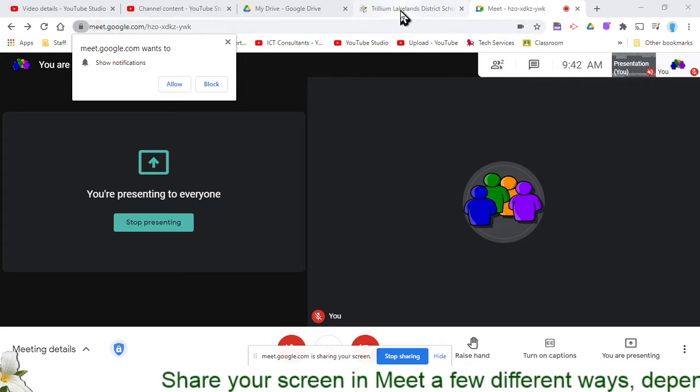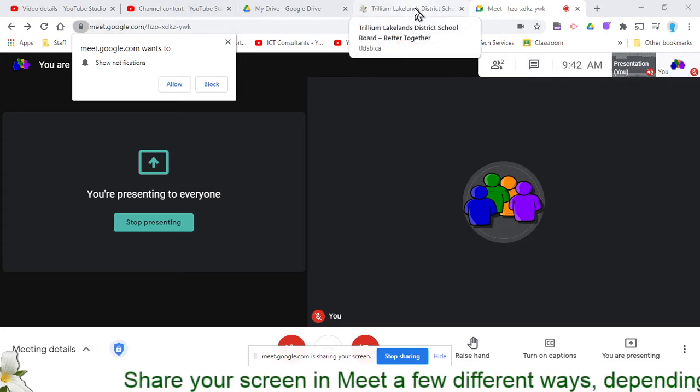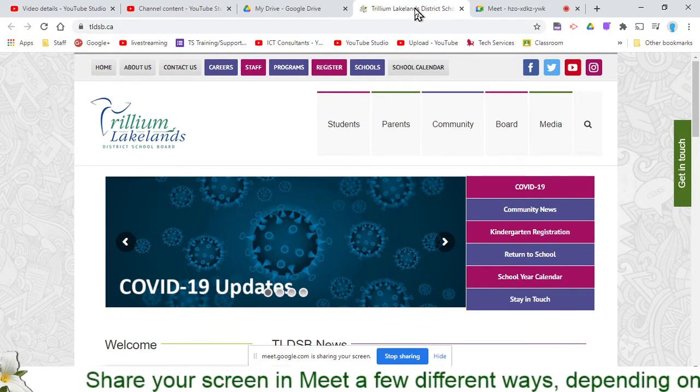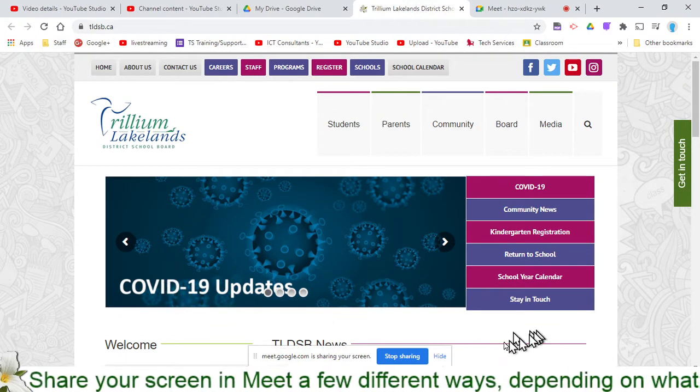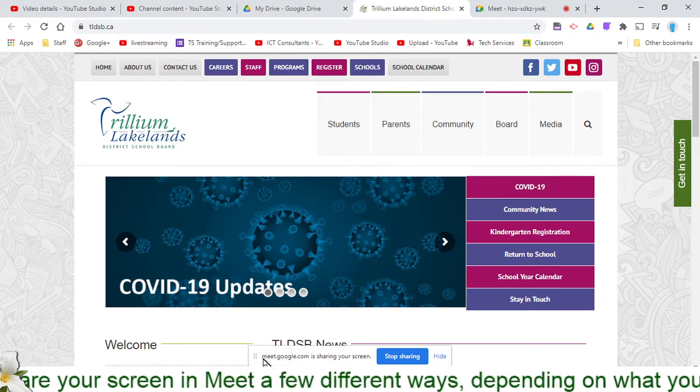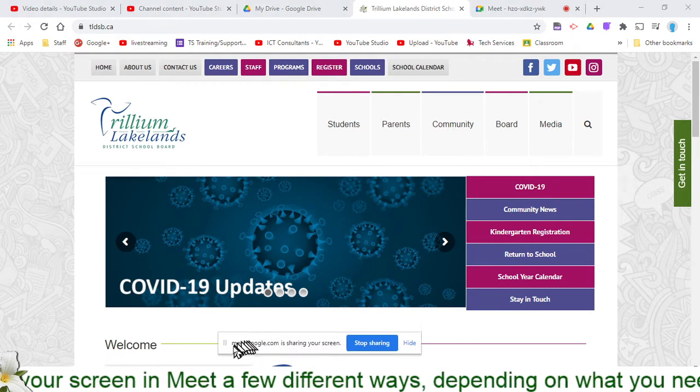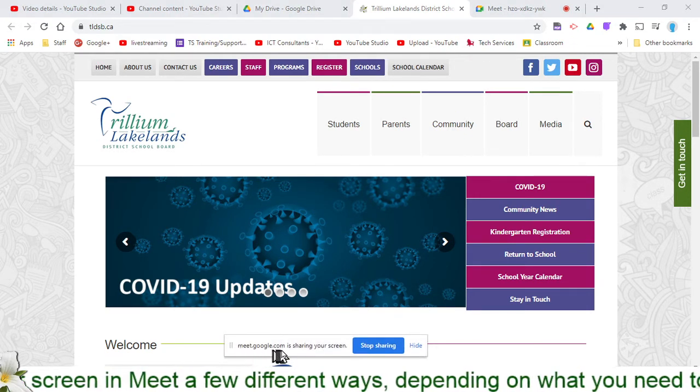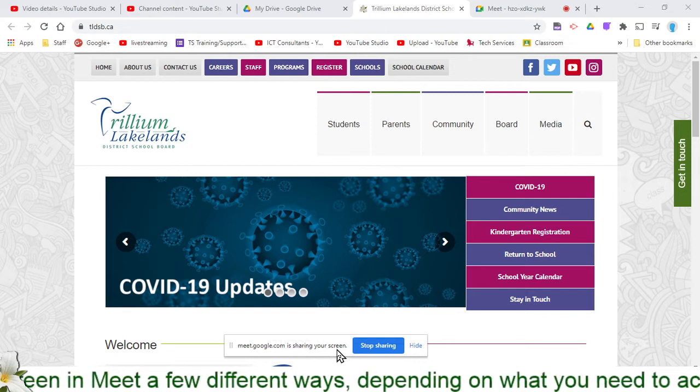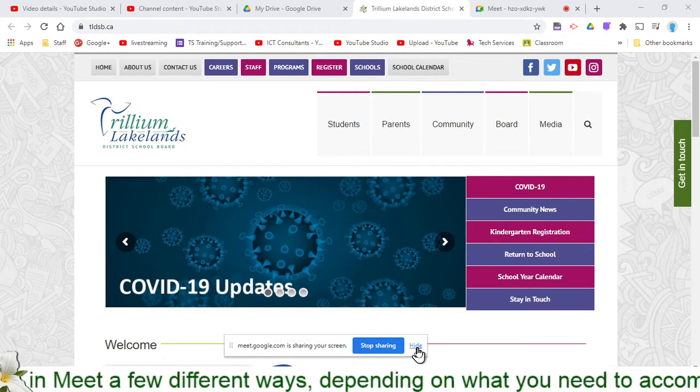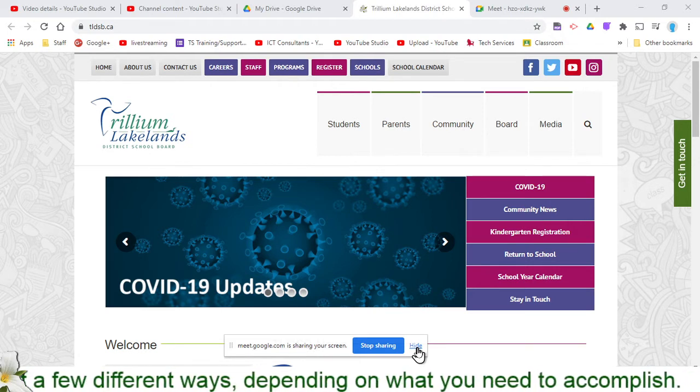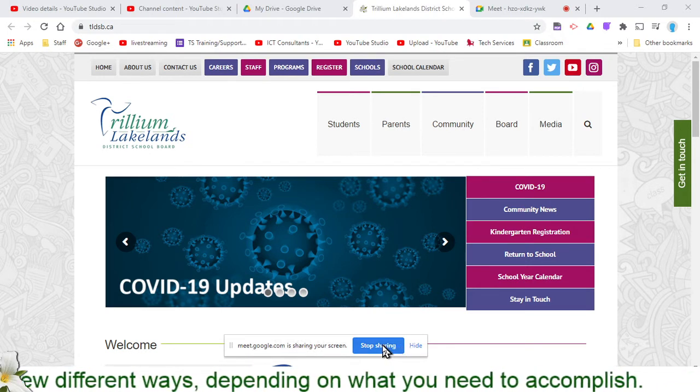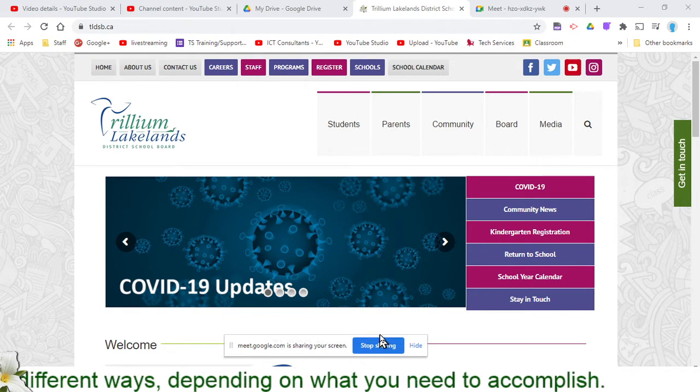What it essentially means is that everybody in that meeting is going to see whatever I present. If I switch to a webpage right now, they're seeing absolutely everything, and it lets me down here at the bottom of the screen with this little floating window that Meet is now sharing your screen. At any moment, I can either hide that if I needed people to be able to see what was at the bottom of my screen, or I can hit the big blue button and just stop that sharing right now.